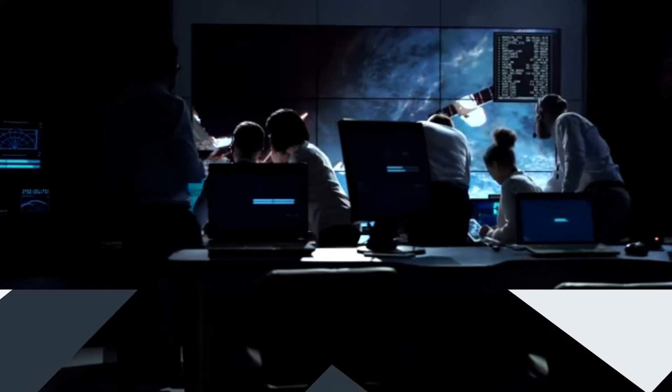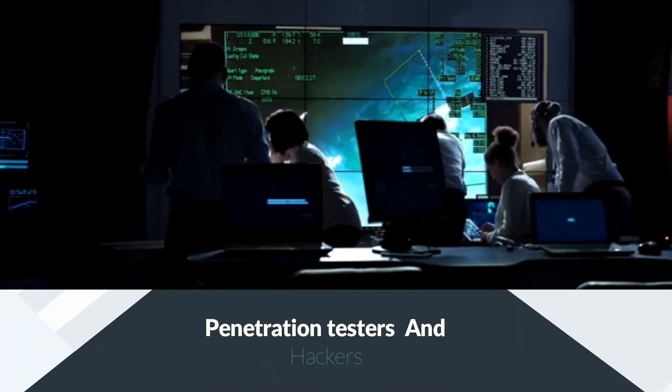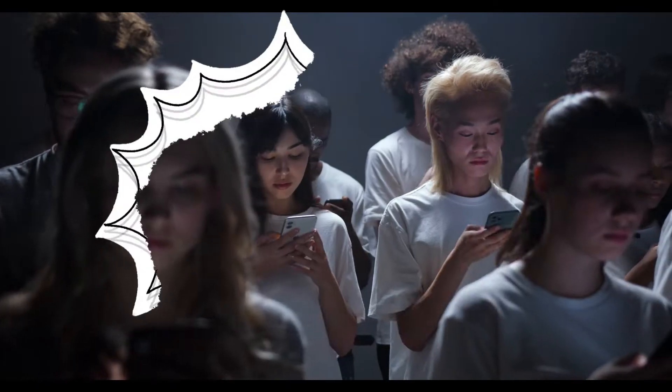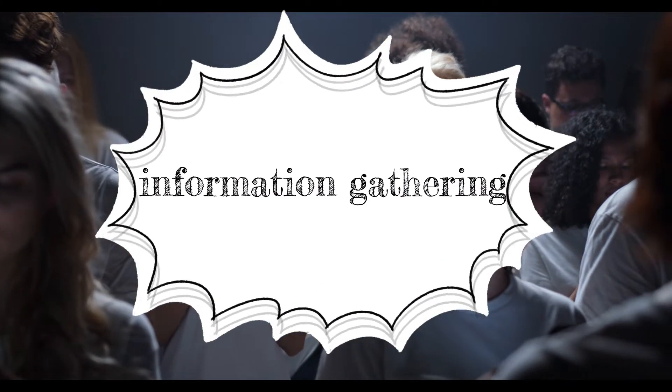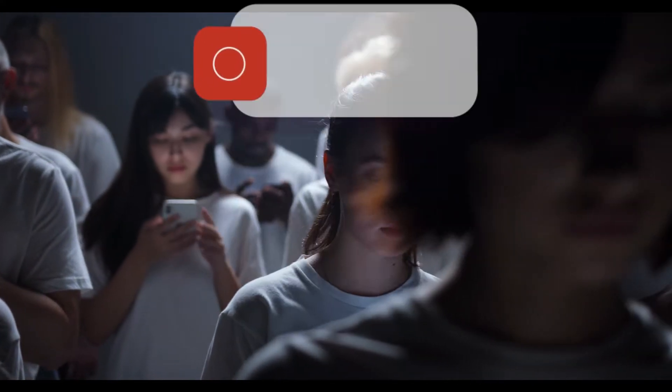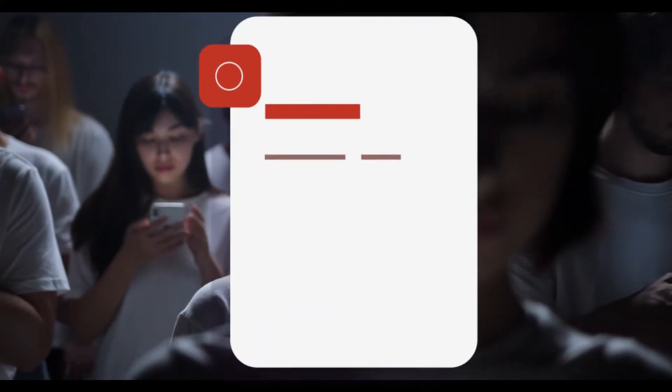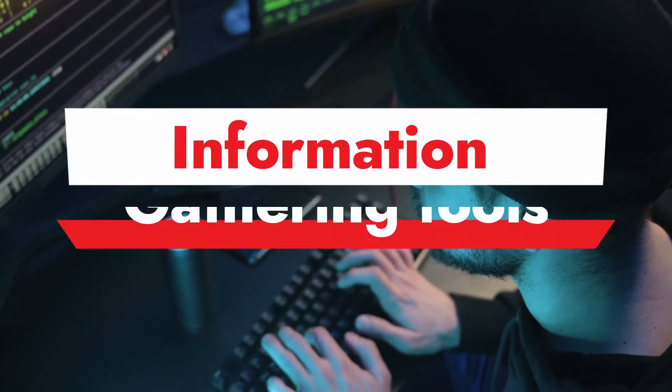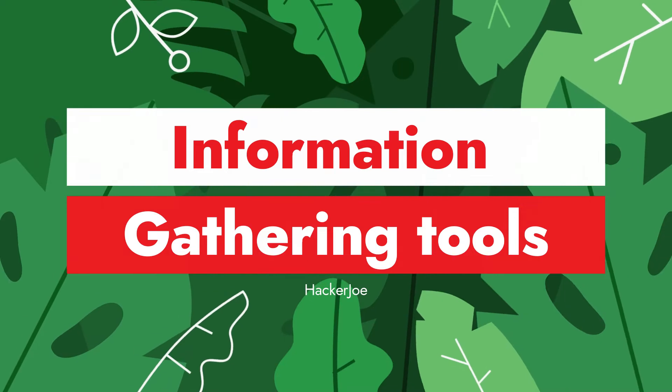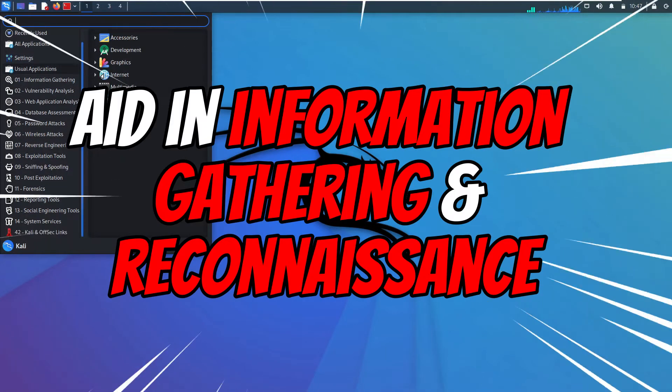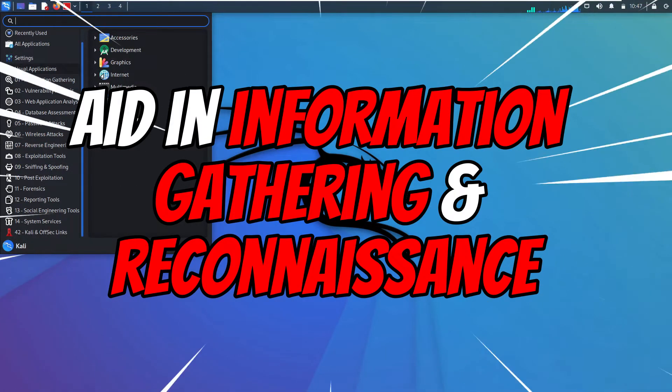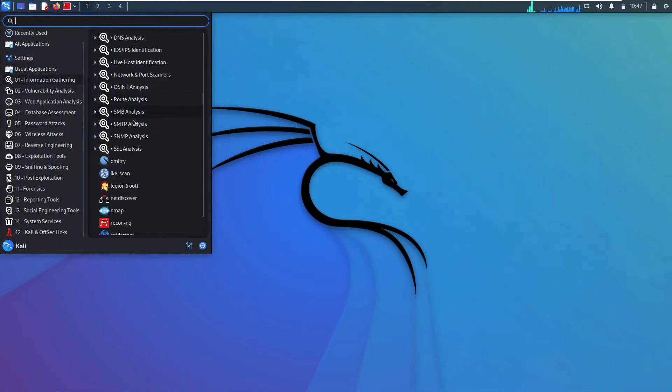The first step performed by both professional penetration testers and hackers alike is information gathering. They want to learn as much about their target as possible to make their task easier. So, let's begin this journey by looking at information gathering tools. There are several tools in Kali Linux to aid in information gathering and reconnaissance. I figured we would look at some of the tools included in Kali.